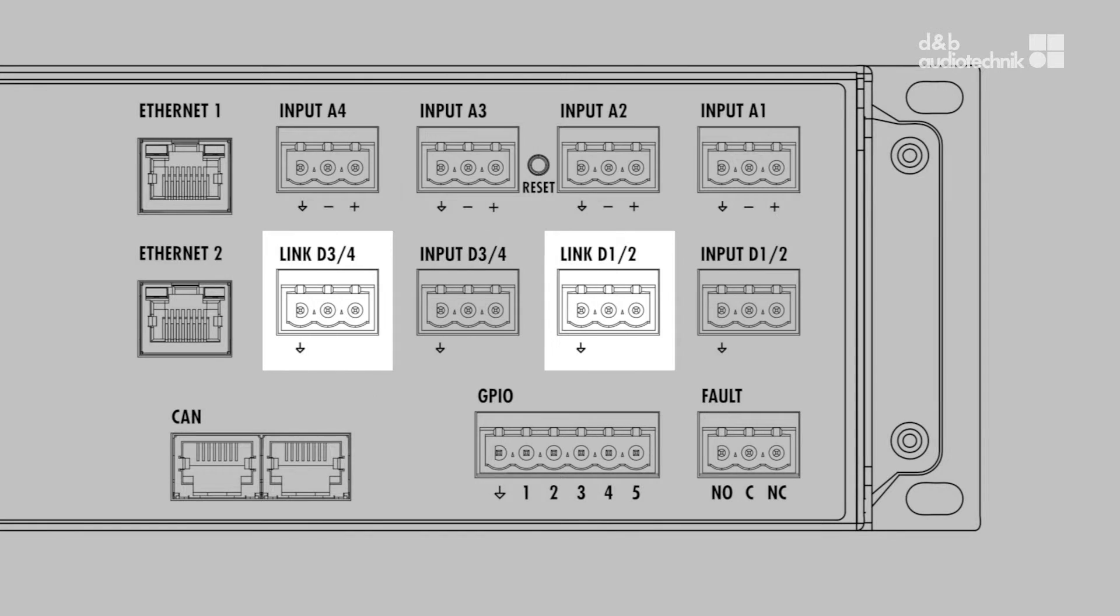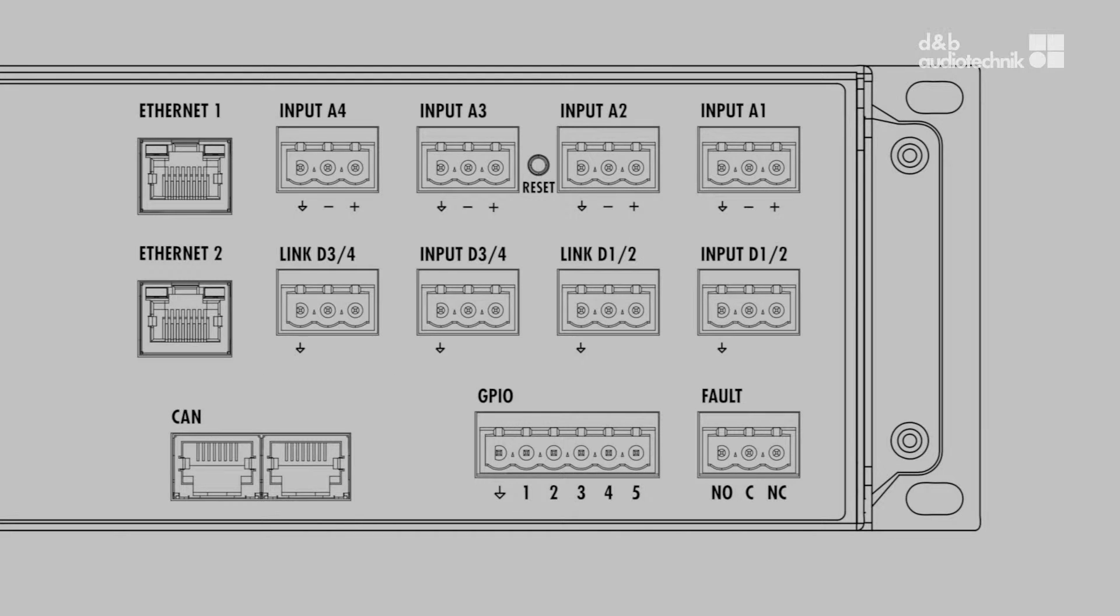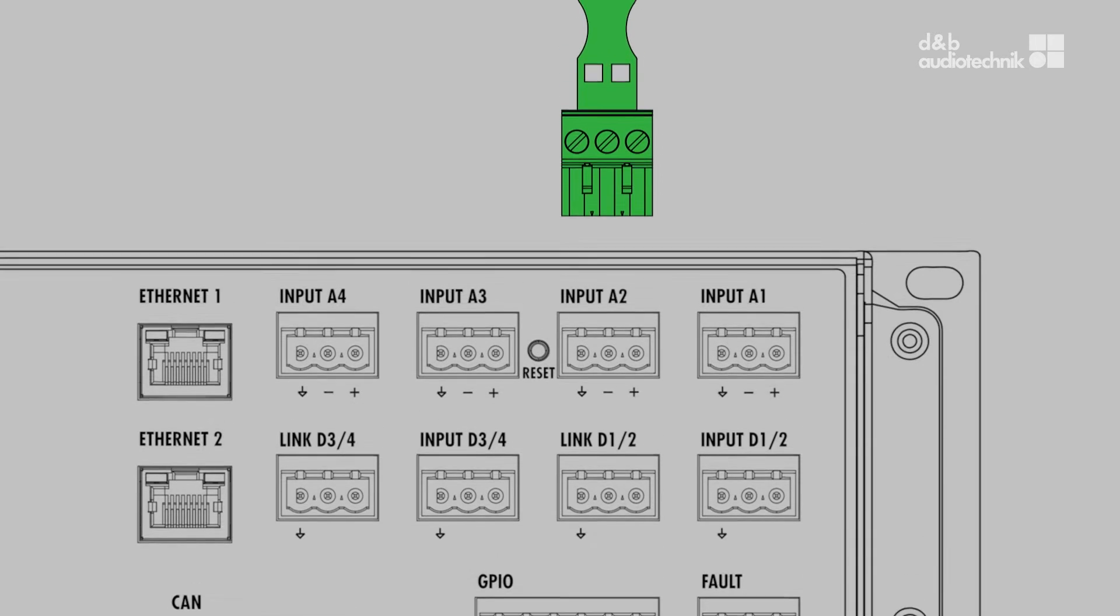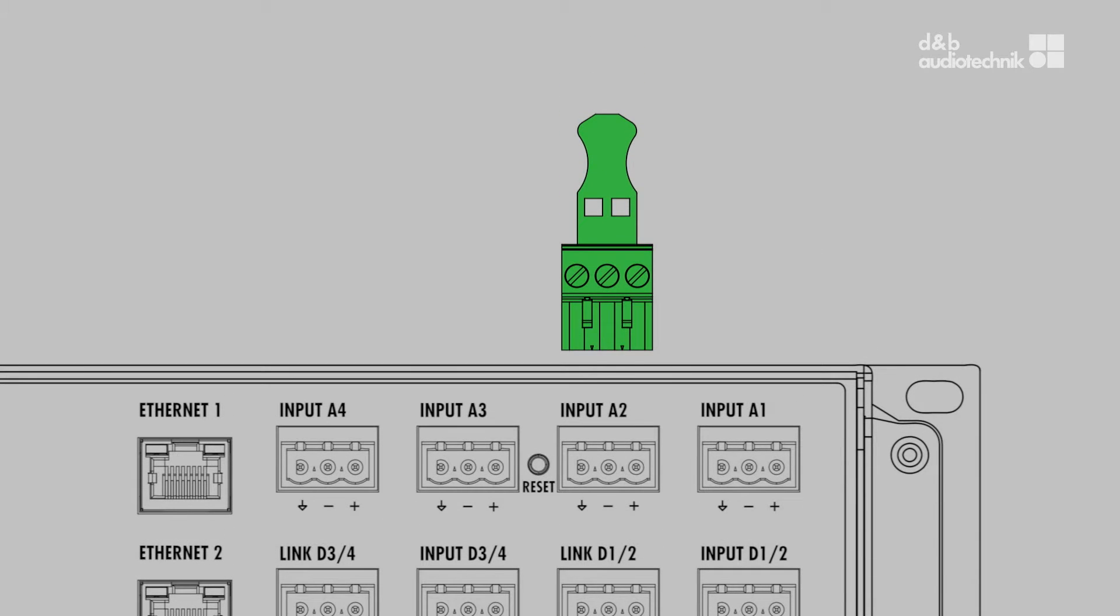In addition, there are also two buffered latency-free link-out connectors for the AES signals. For analog signals, the input connectors can be used as a cable tap for daisy chaining.